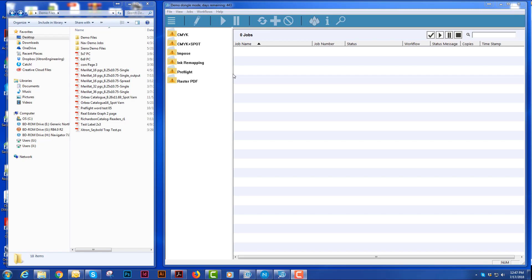I'm going to talk to you today about the Navigator workflow. The Navigator workflow is a server client based workflow. You have three parts to this workflow.